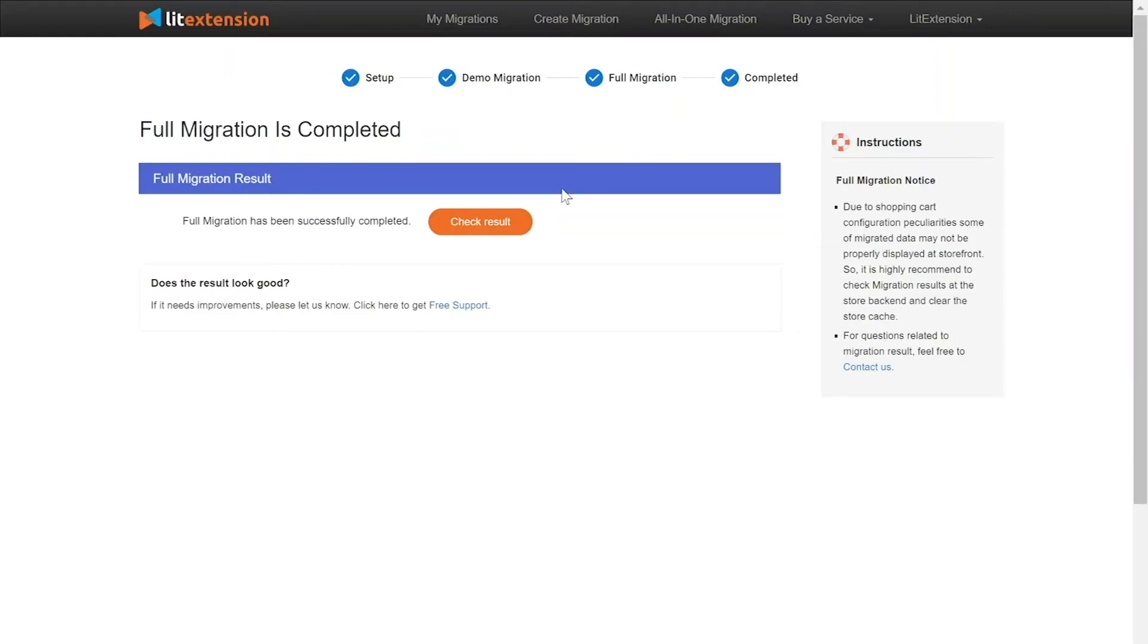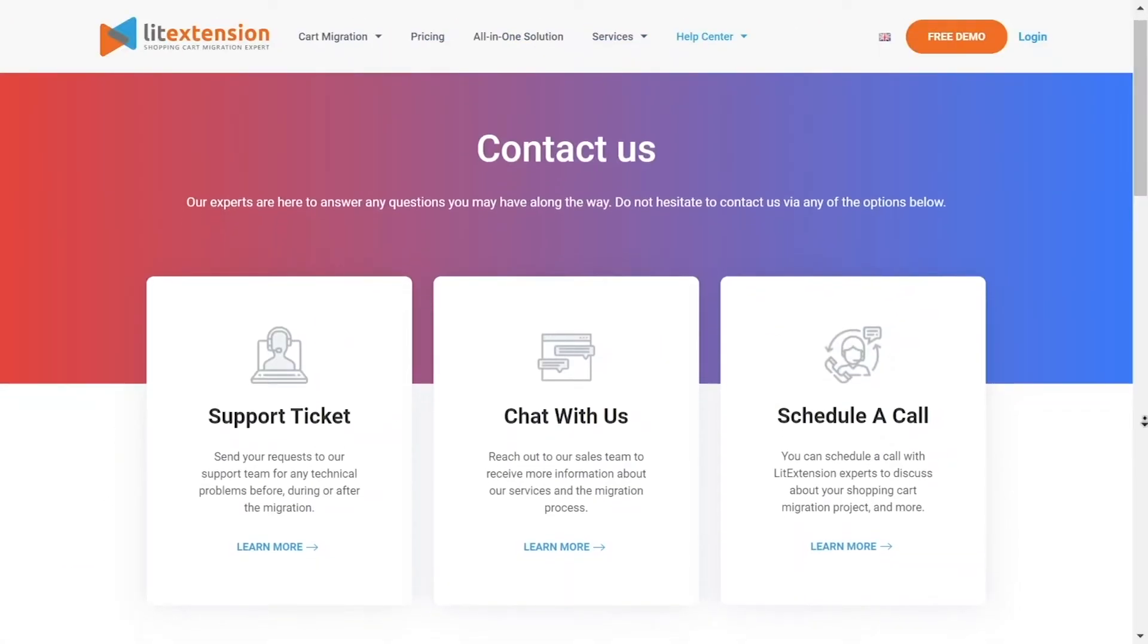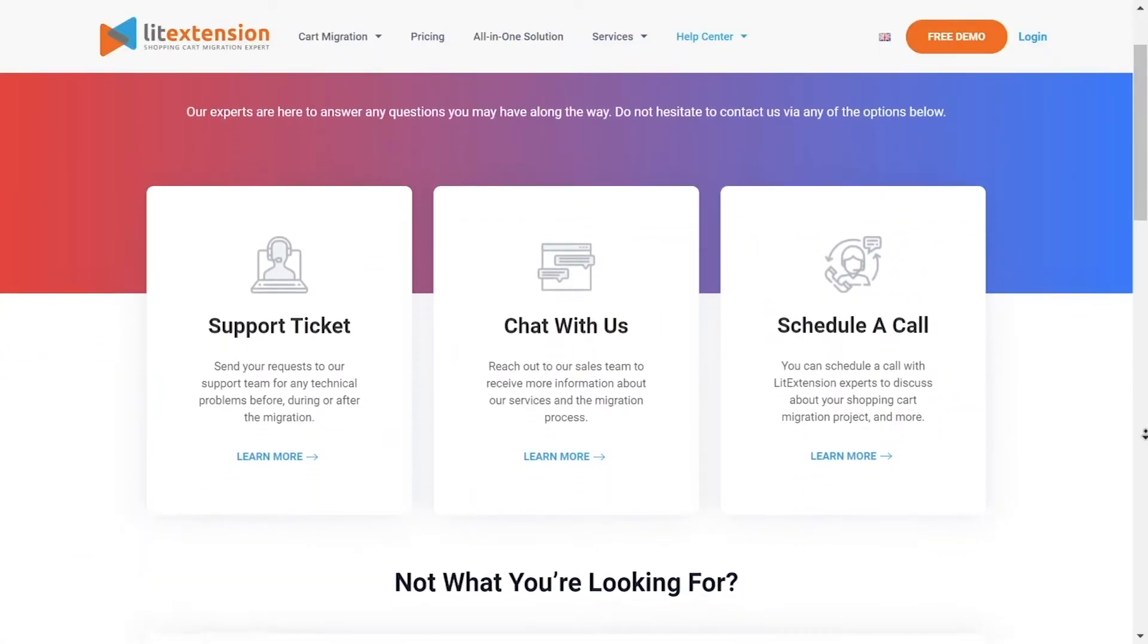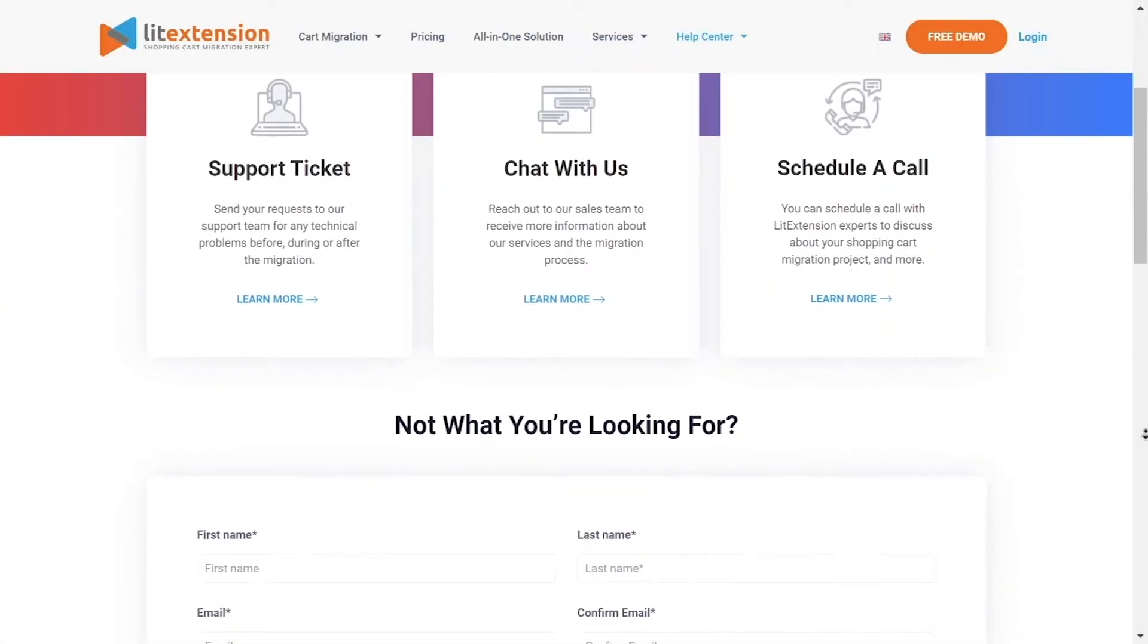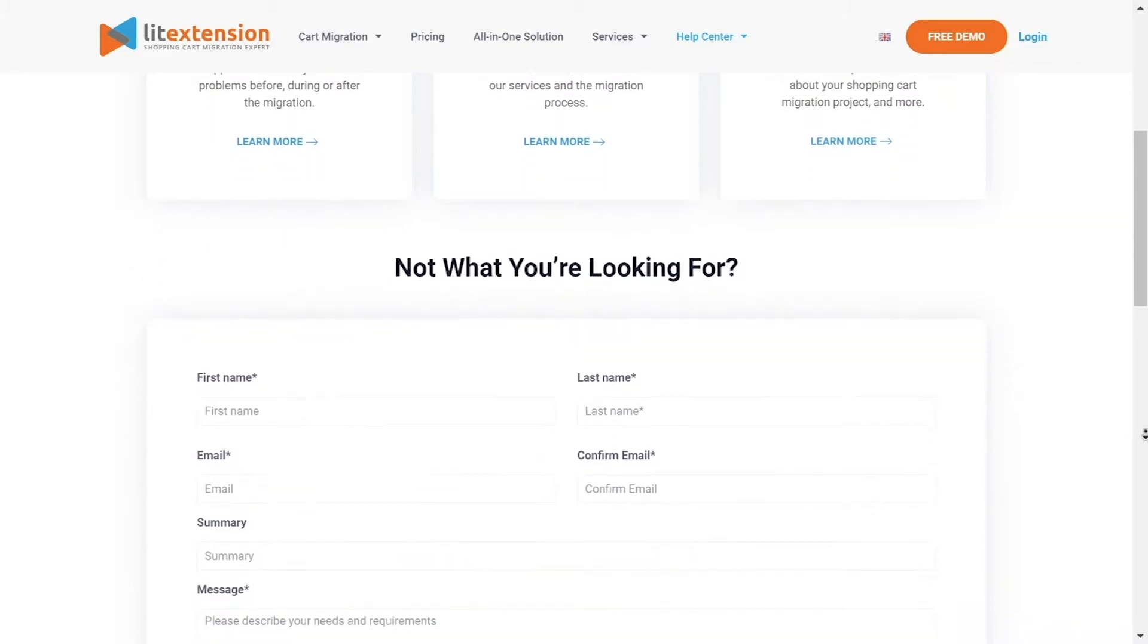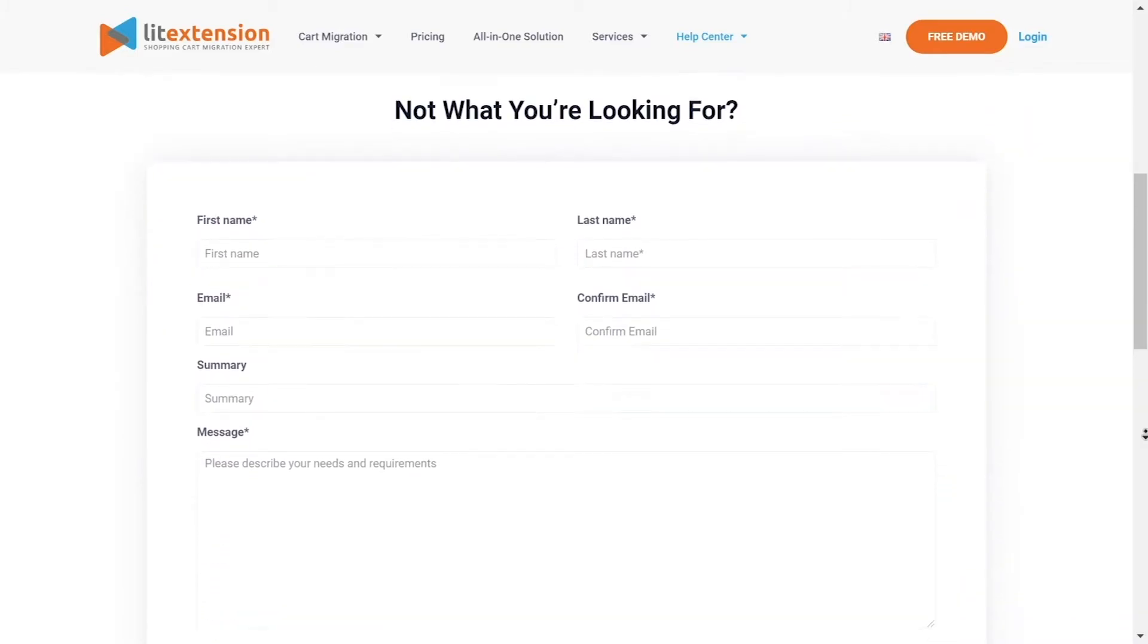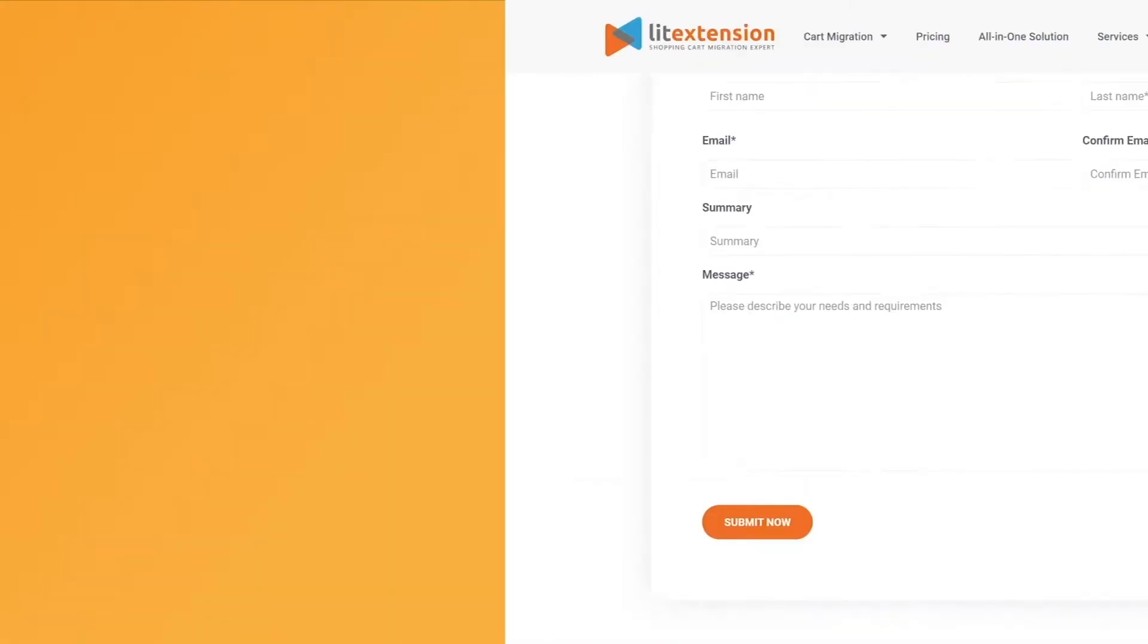Once the migration is done, click on the check result button to see if everything has been transferred correctly. In case of any matters, please contact LitExtension technical support team to get them resolved as soon as possible.